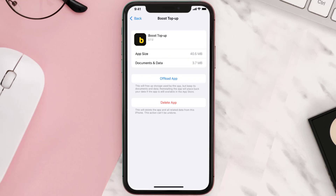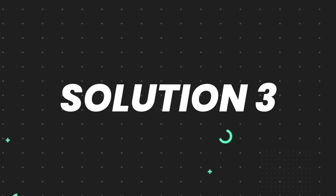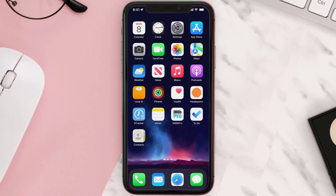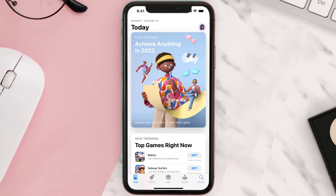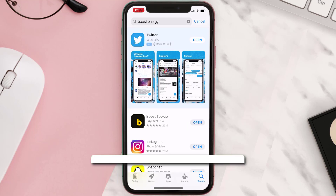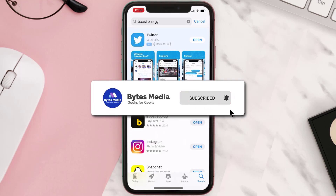But if it doesn't, then you need to completely reinstall the app. Follow the on-screen instructions to navigate all the way to the app page. Once you're on this screen, tap on Delete App to uninstall it from your device. Once uninstalled, open up the App Store, search for the app, and click the Get button to install it back on your device. Hopefully this will fix the issue.